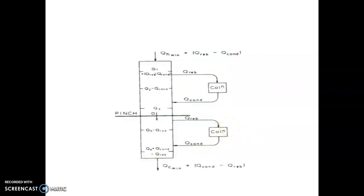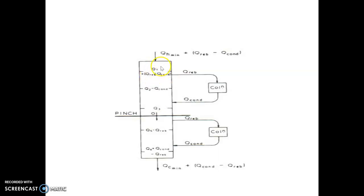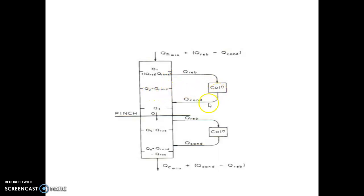Let us see this with respect to the energy intervals within the process and the column. The first interval is Q1, so QH minimum goes to Q1, then to Q2, then to Q3. When we integrate with the column, we remove Q reboiler; since we remove Q reboiler, that amount of energy should be added, making it Q1 plus Q reboiler. And since we add Q condenser, the energy balance equation becomes QH minimum plus Q reboiler minus Q condenser. So this is Q1 plus Q reboiler minus Q condenser, then Q2 minus Q condenser, and since it receives Q condenser back from the node, it becomes Q3, and at the pinch it is 0.